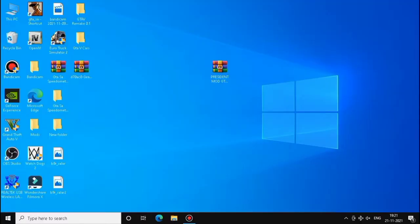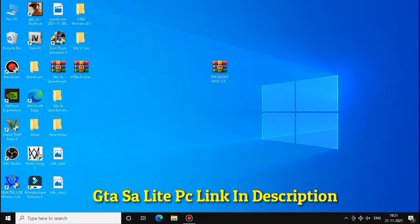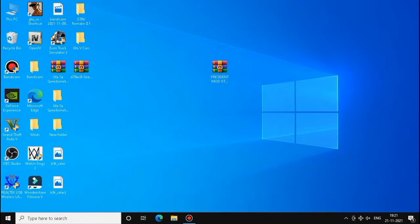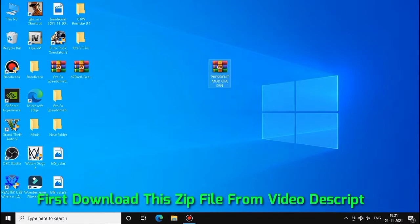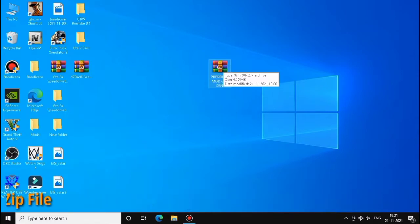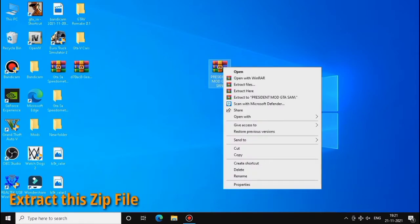In this video I am going to show you how to add precedent mode in GTA SA PC. I am using GTA SA Lite. You can download it from the video description. First download this zip file from video description. Now right click on it and extract it.